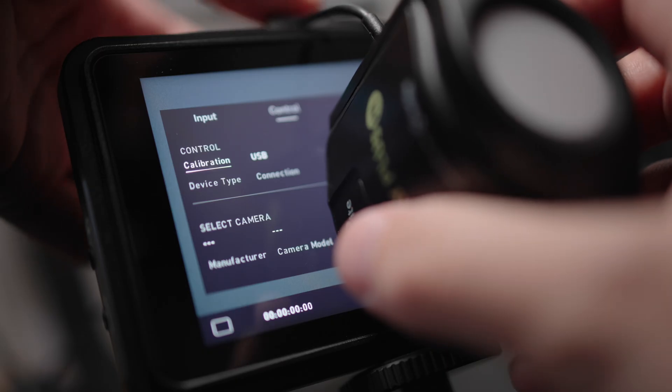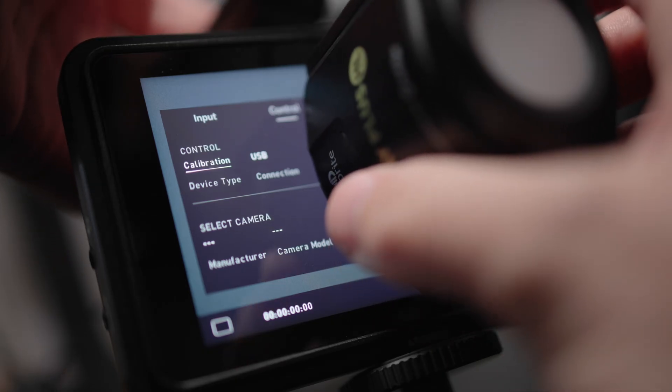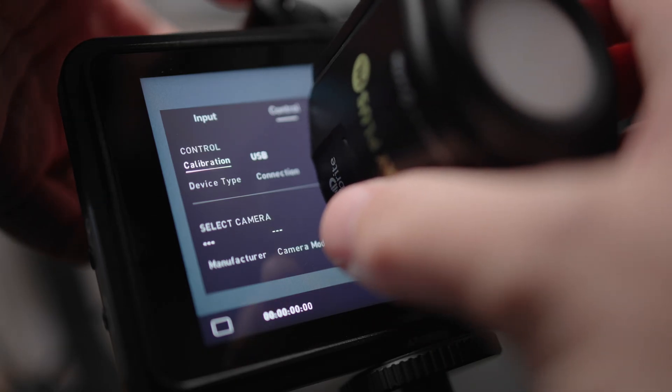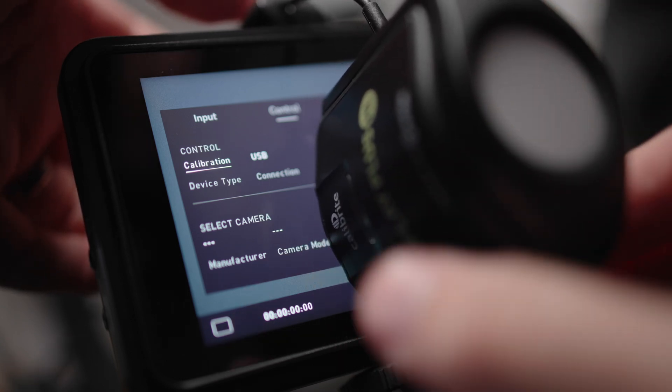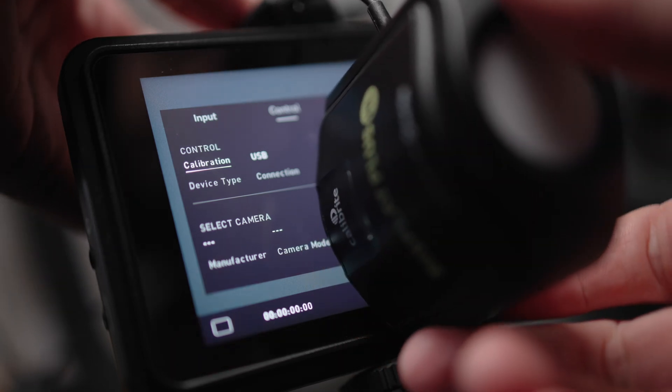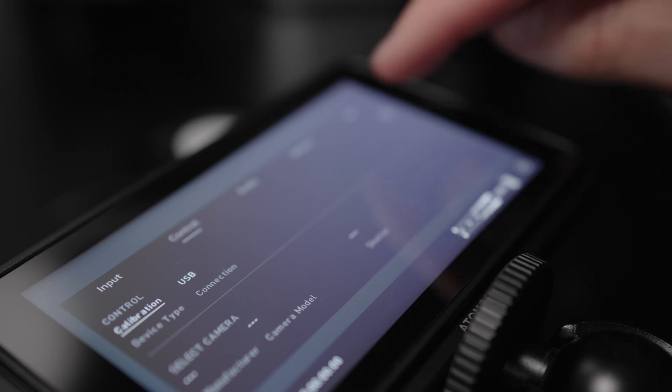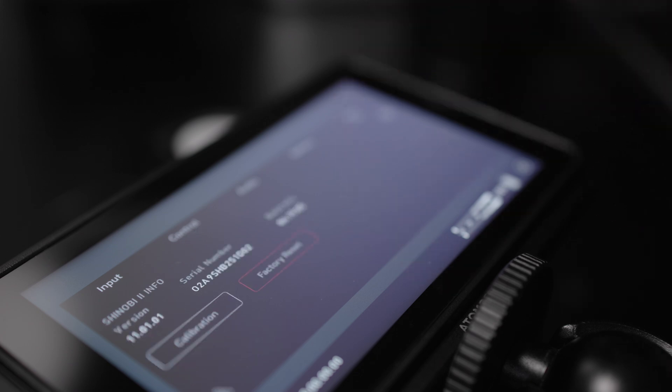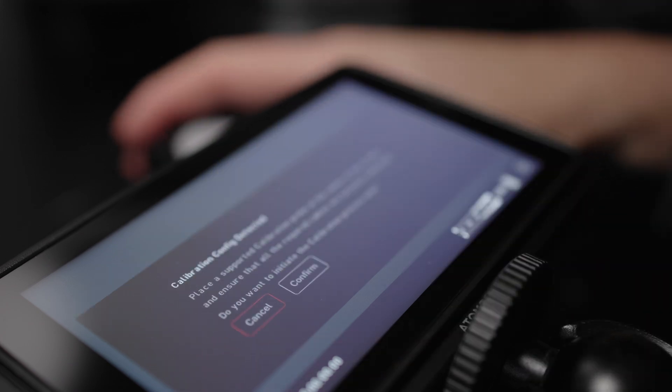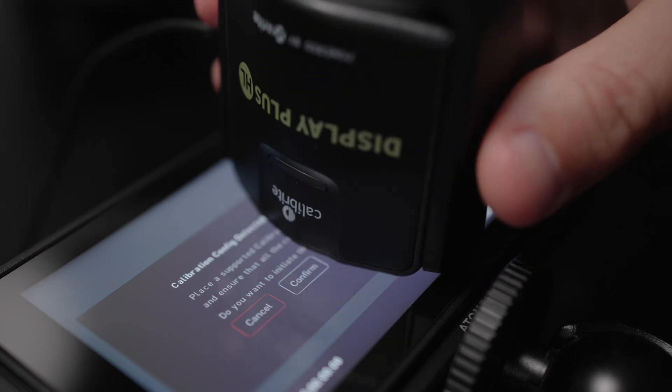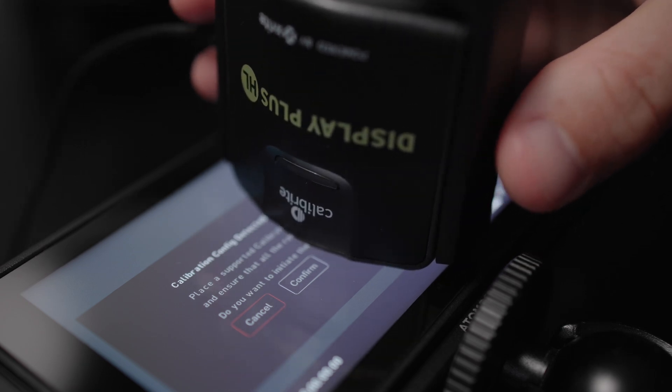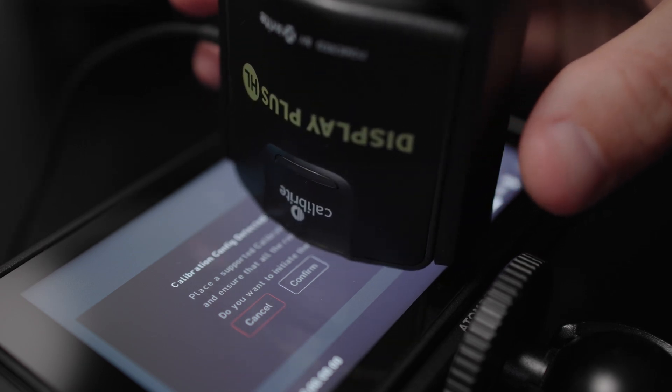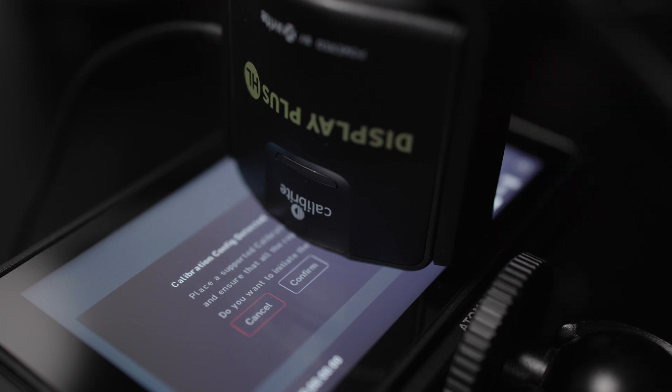As ever with these things, these probes can slip and slide around, so I'd recommend that you have it on a level flat surface when you begin this process. Once you tap the calibration button, it will come up with a calibration config detected, so it will ask you to place a supported calibration probe at the center of the screen and ensure that all the required cables are securely connected, and then it will say do you wish to initiate the calibration process now.